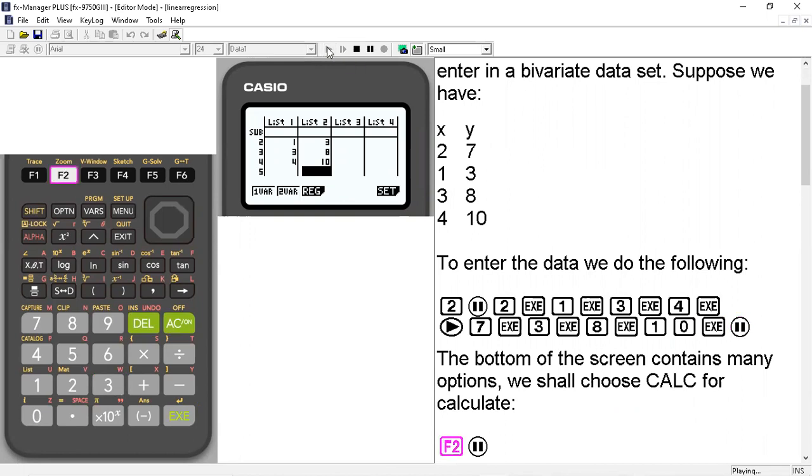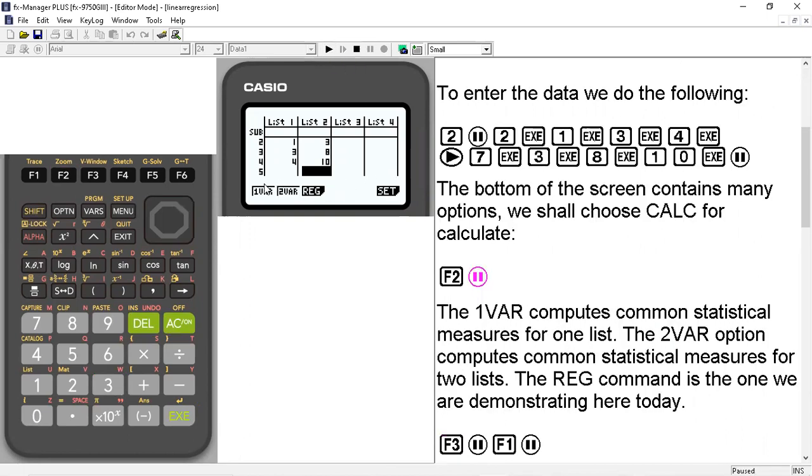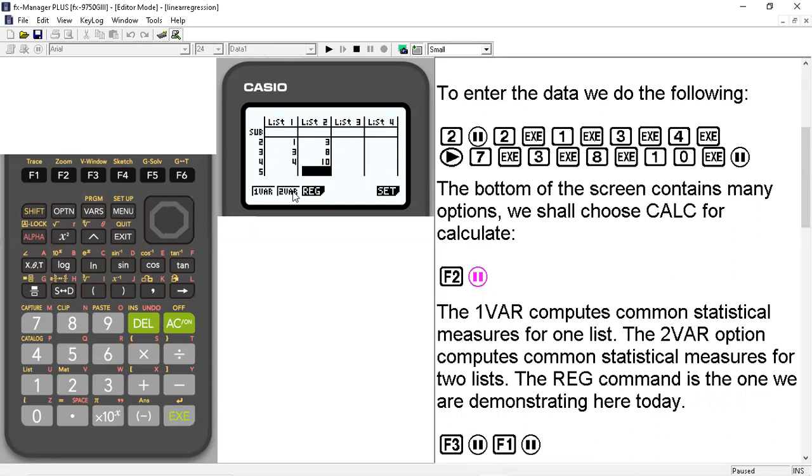And that brings us to the 1var, 2var, and reg commands. The 1var computes common statistical measures for one list. The 2var option computes common statistical measures for two lists. These measures usually include the mean, the standard deviation, the median, the five number summary. For the 2var option, this is where you also get the covariance and other measures related to that.